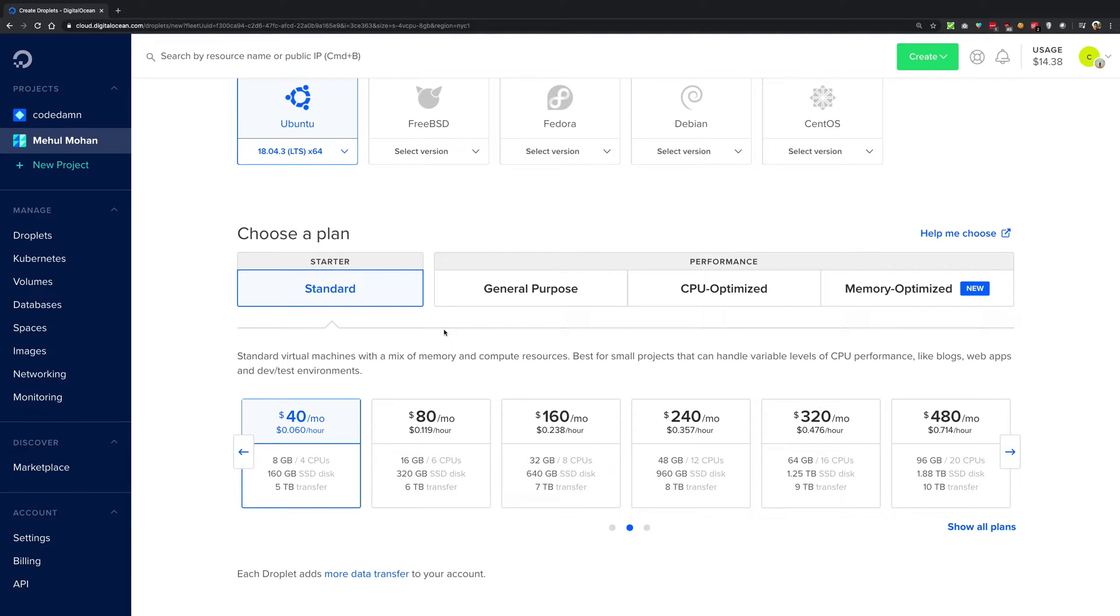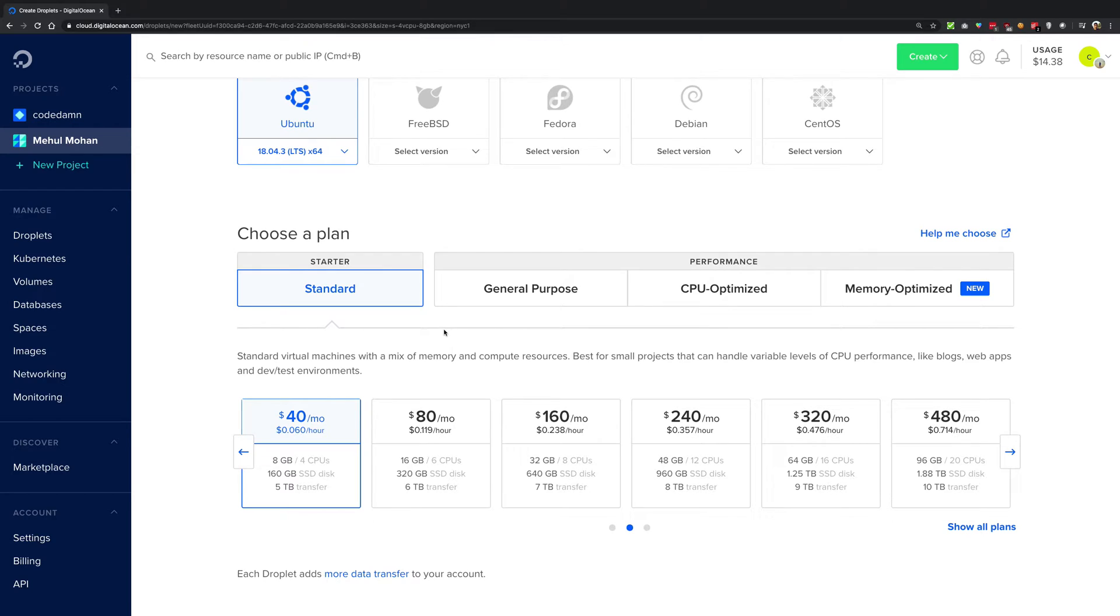Now what DigitalOcean can do is that it can allow you as a developer to take maybe two cores out of it, maybe four cores out of it, and 8GB of RAM and let's say 25GB of hard disk, and be done with it.